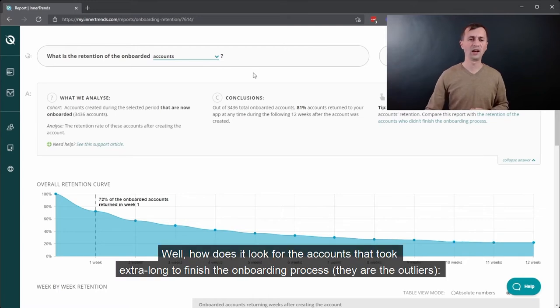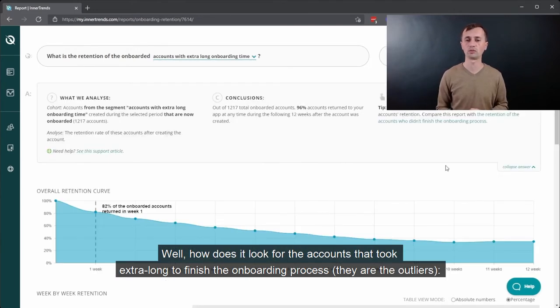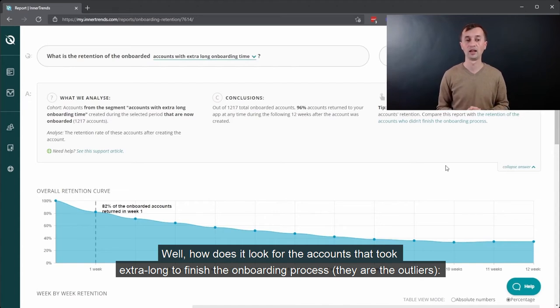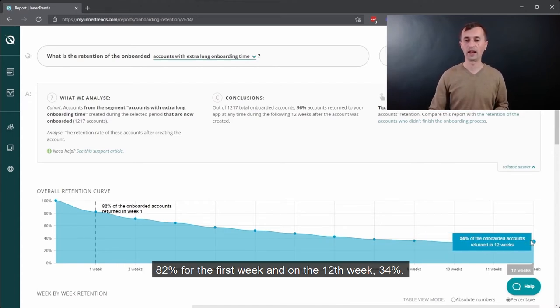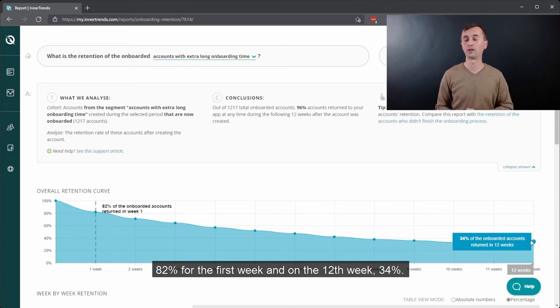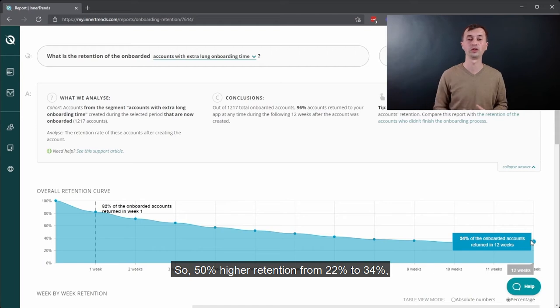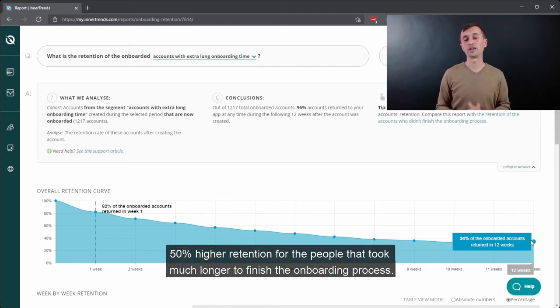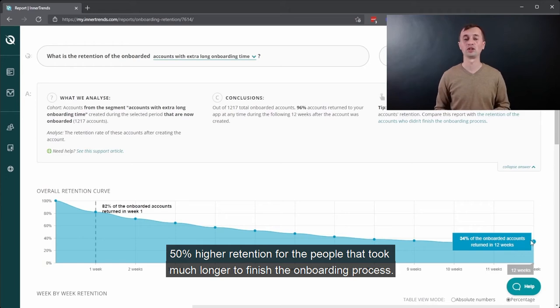Well, how does it look for the accounts that took extra long to finish the onboarding process? So they are the outliers. 82% for the first week and 12th week, 34%. So 50% higher retention from 22 to 34, 50% higher retention for the people that took much longer to finish the onboarding process.